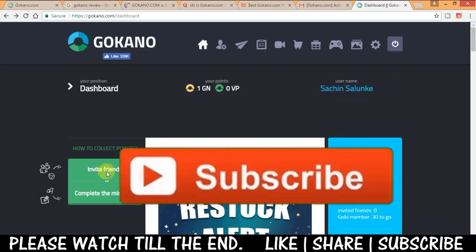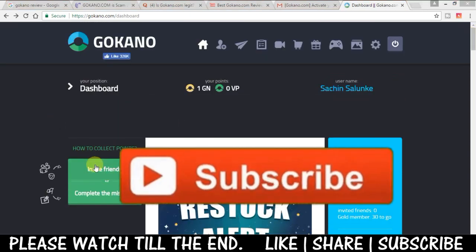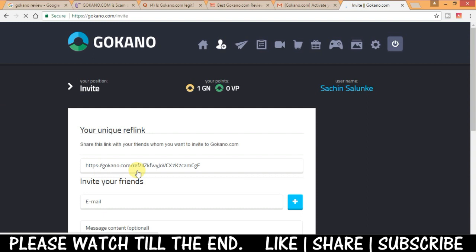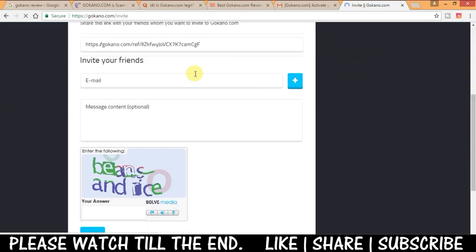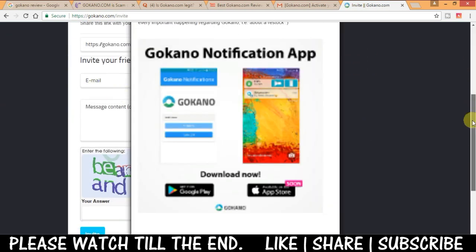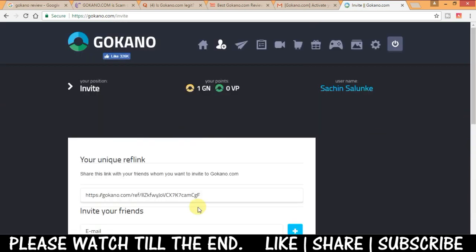Next you can earn by inviting or referring friends. As you can see here you have got one link here. You have to share it with friends and when they will sign up from there you will earn points.